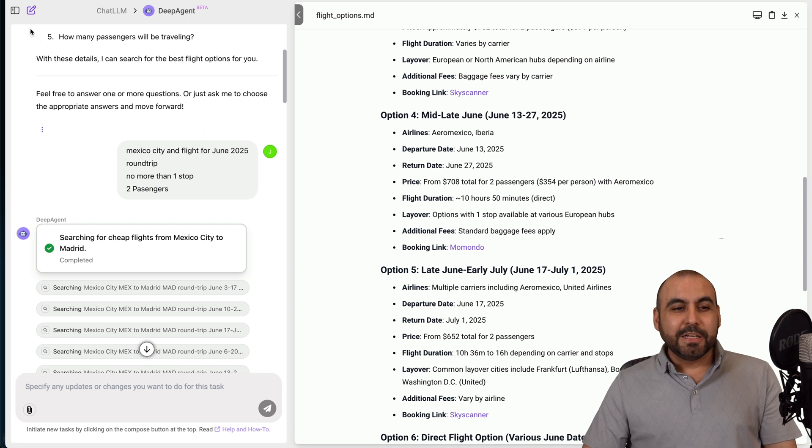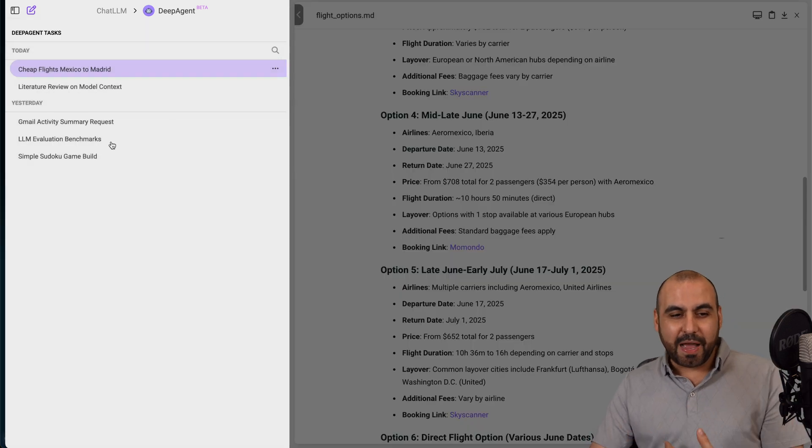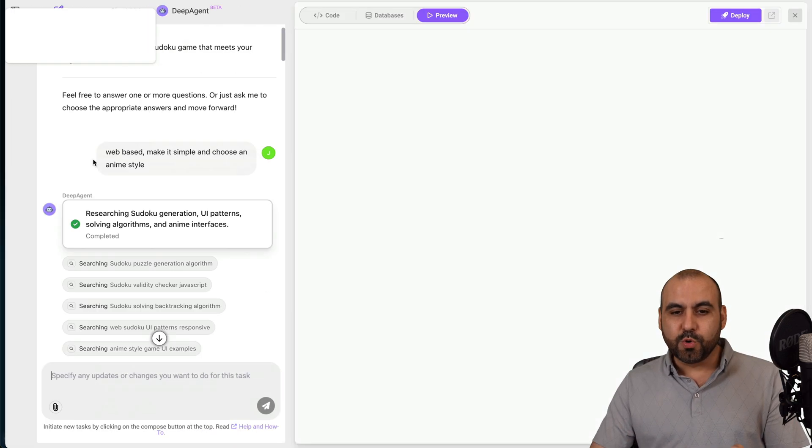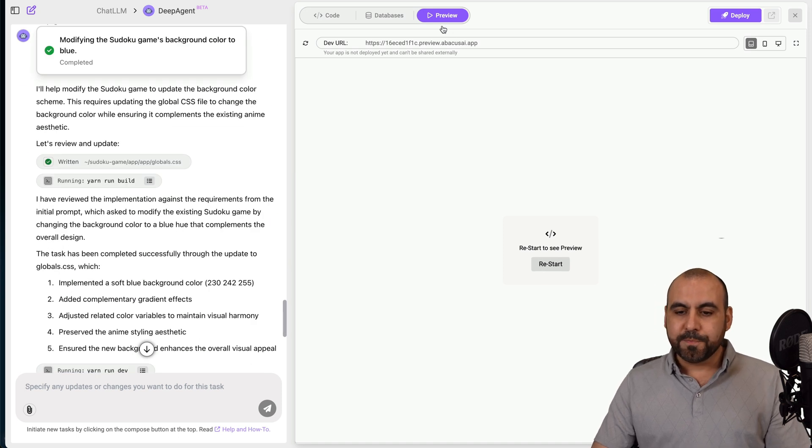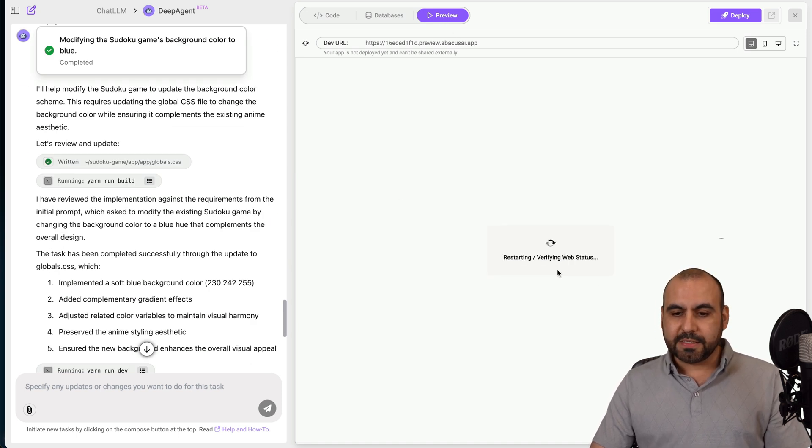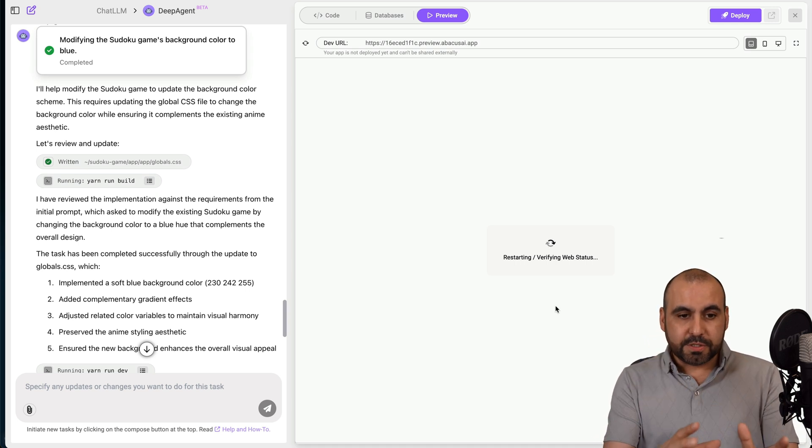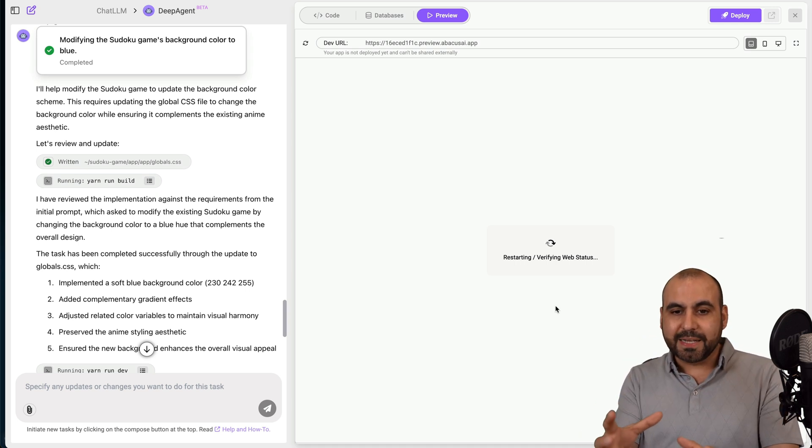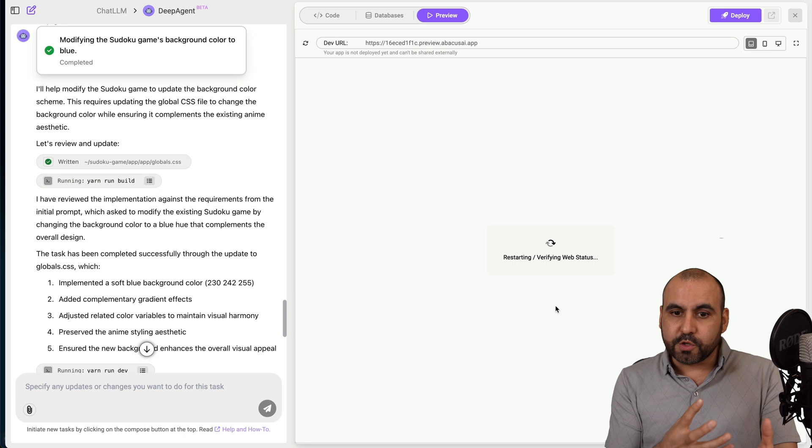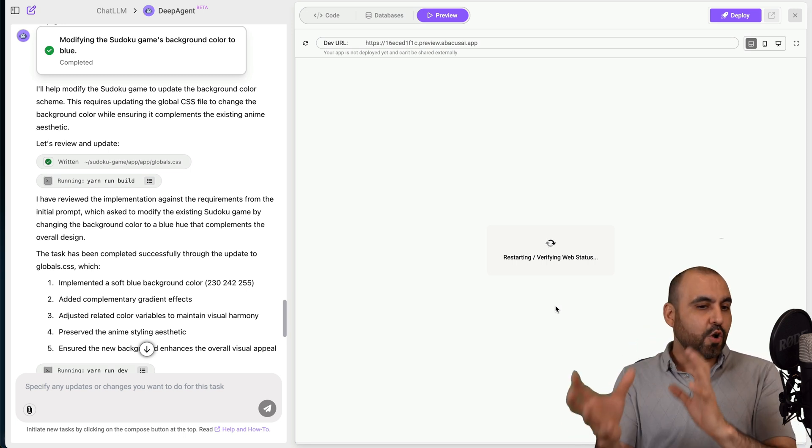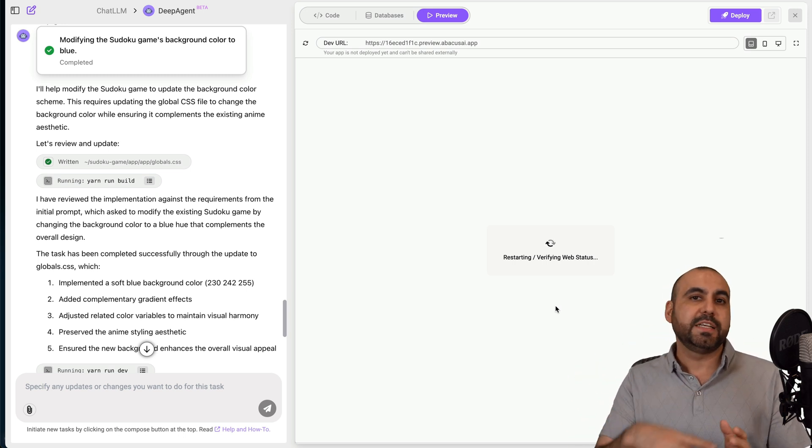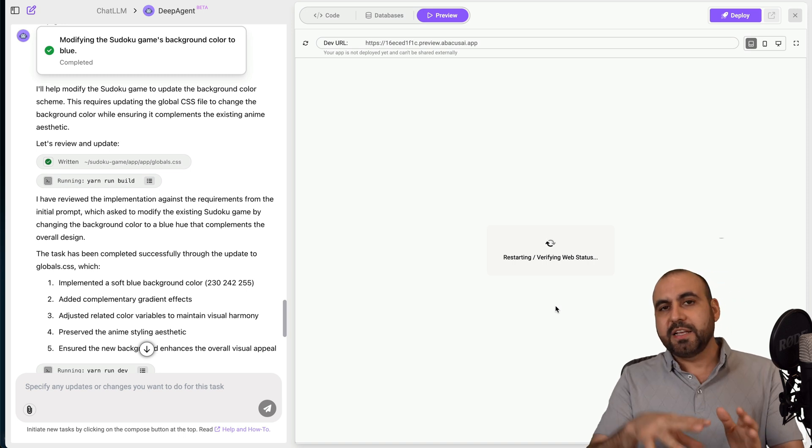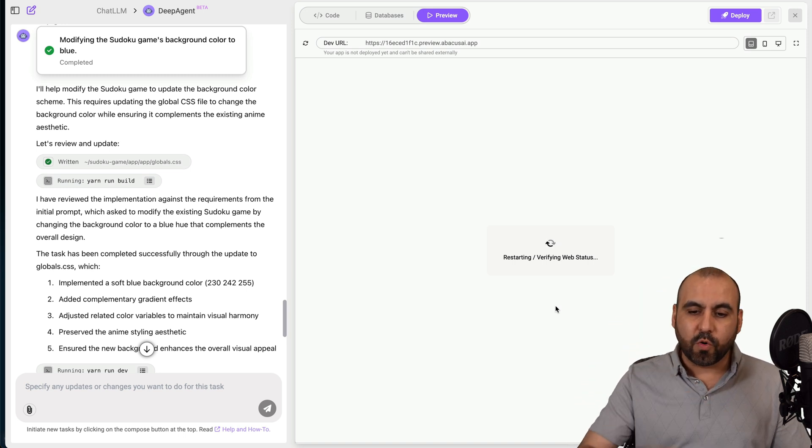And this was done automatically for me just by giving it two prompts. I told it find cheap flights for me from Mexico to Madrid. And then it asked me a few things and I responded. So when did I want the flight? Was it round trip? No more than one stop and two passengers. That's it. And it did everything for me.